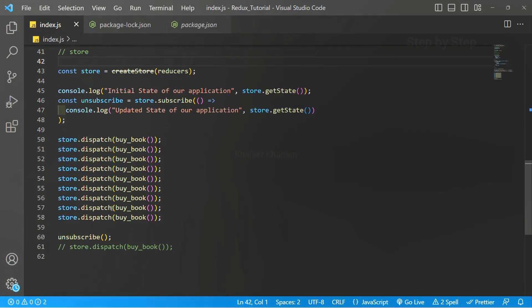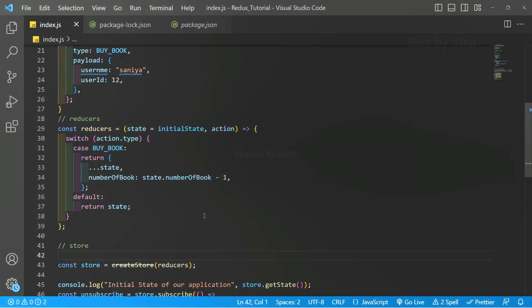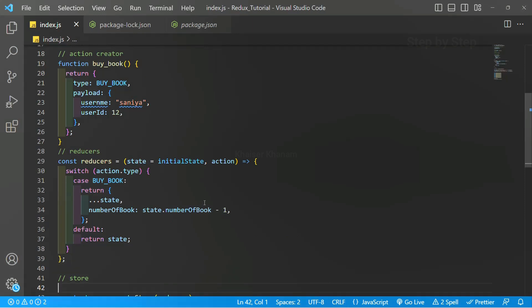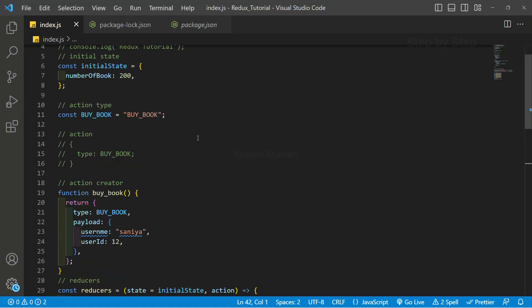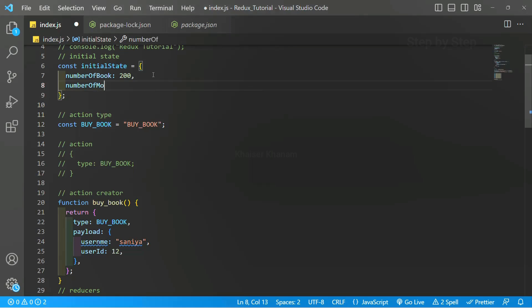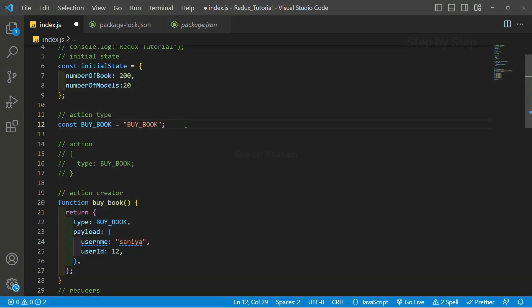Previously we dispatched all the actions and also saw the result. Now instead of creating one more reducer for 3D models, inside this same reducer I am going to perform the action. So the first step is inside the initial state, I will add numberOfModels. As of now in my library I am having only 20 models.